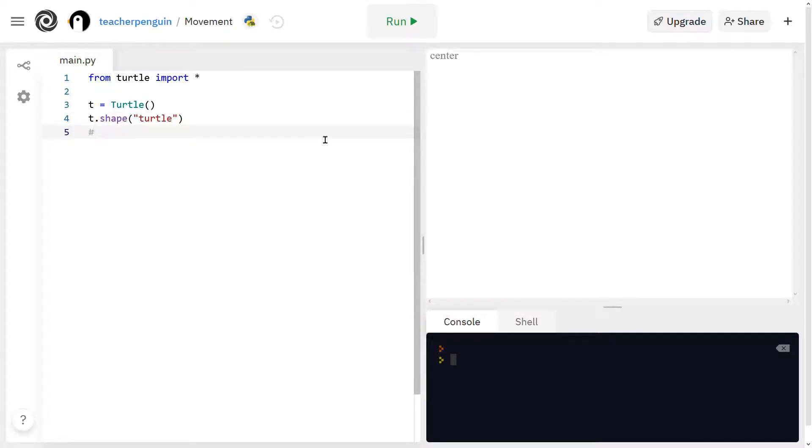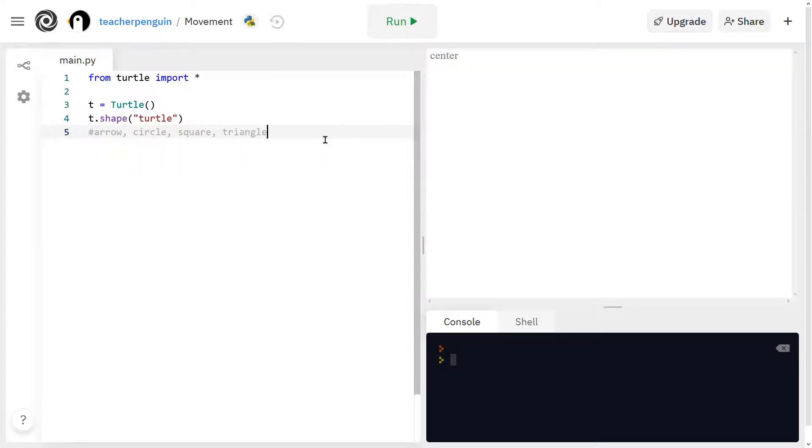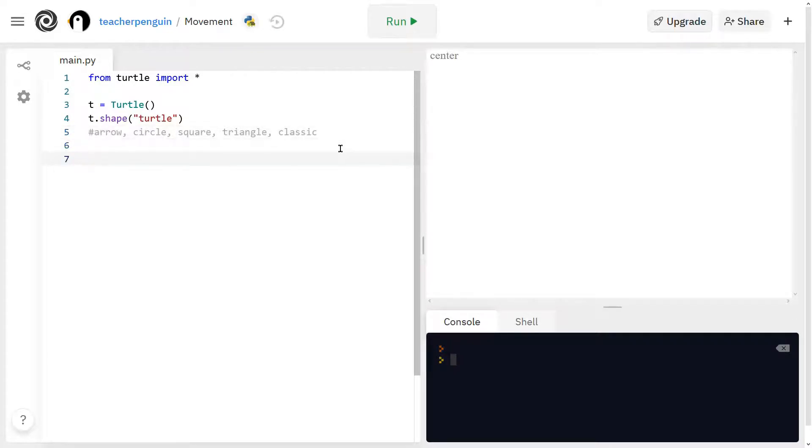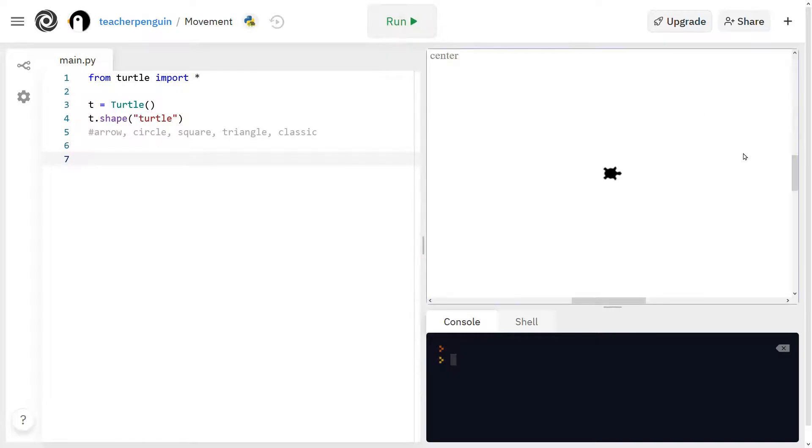But the other shapes you can do are arrow, circle, square, triangle, and classic. So you can choose any of these shapes. And now if I run it again, you'll see my little turtle over here.